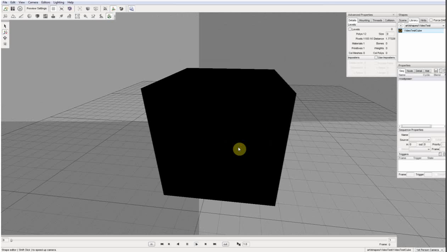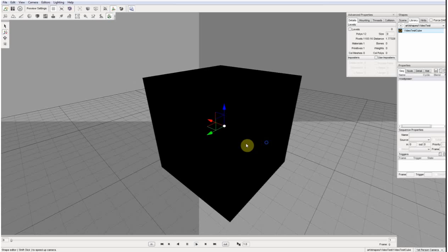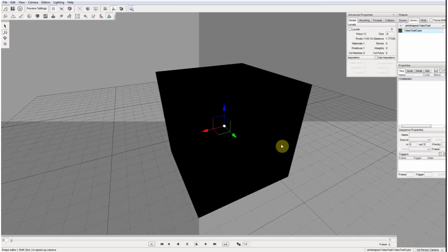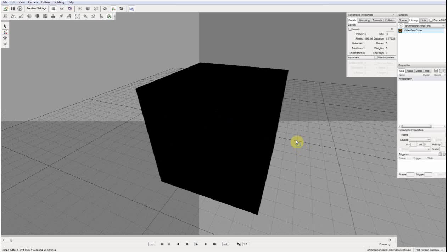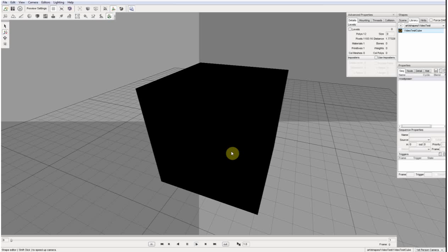And because the video is not playing, what you see is a black cube because at that moment there is no texture.